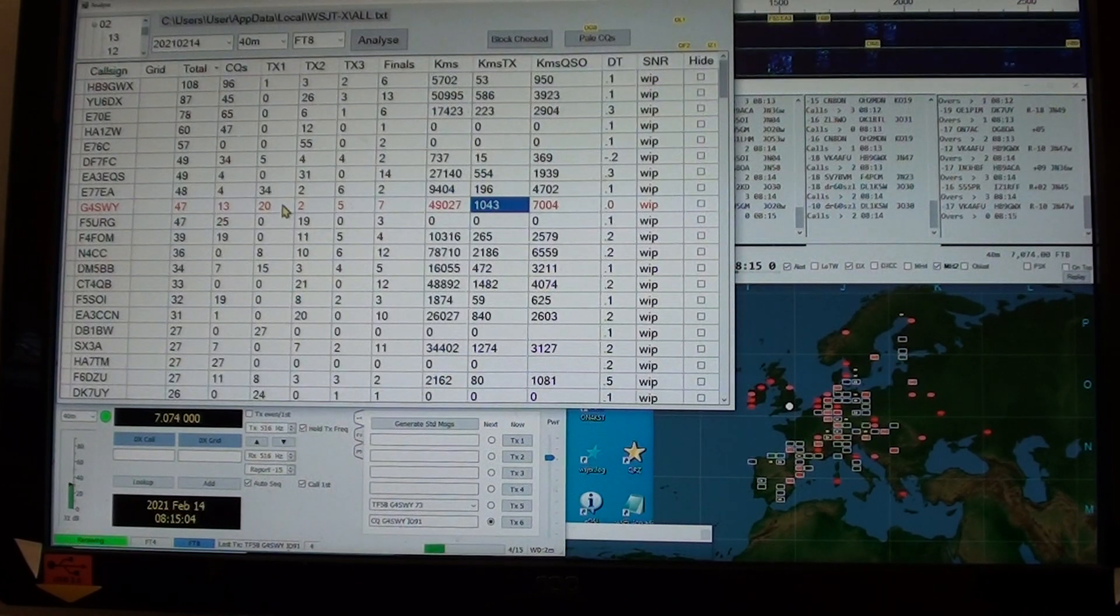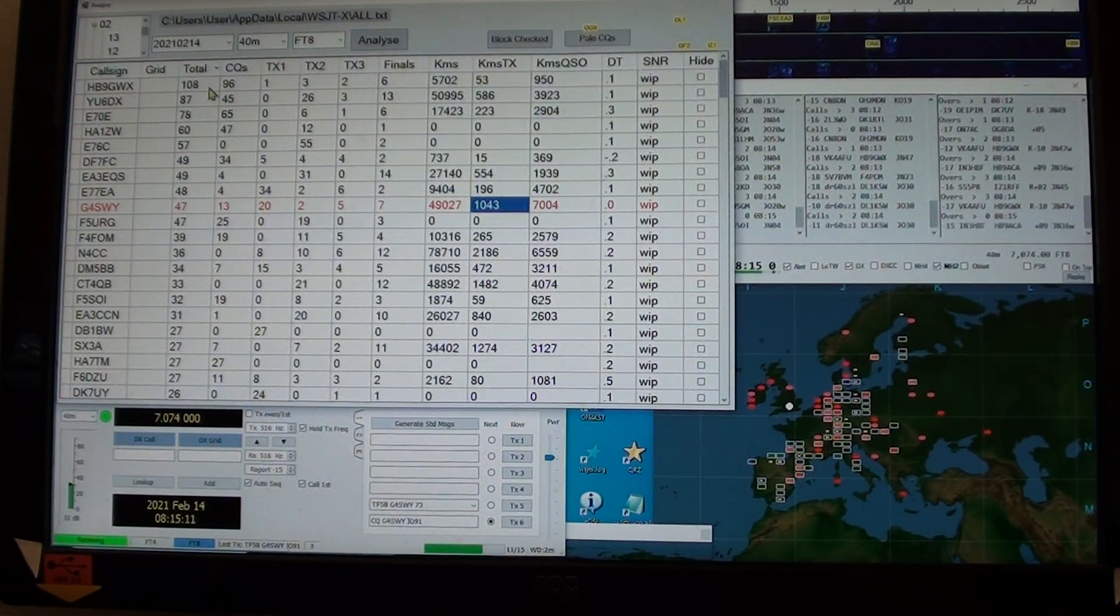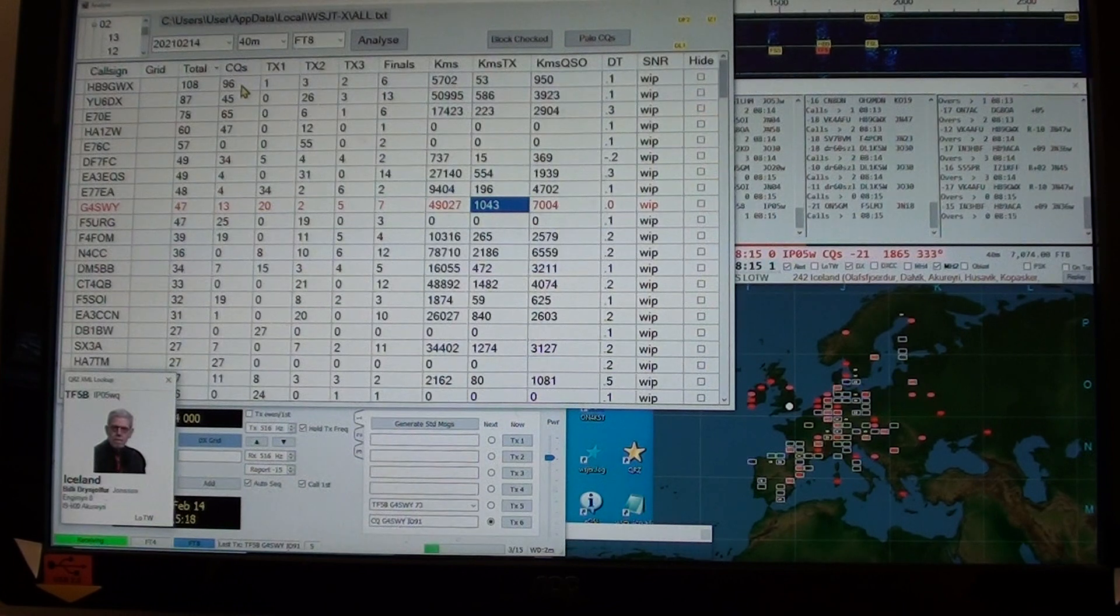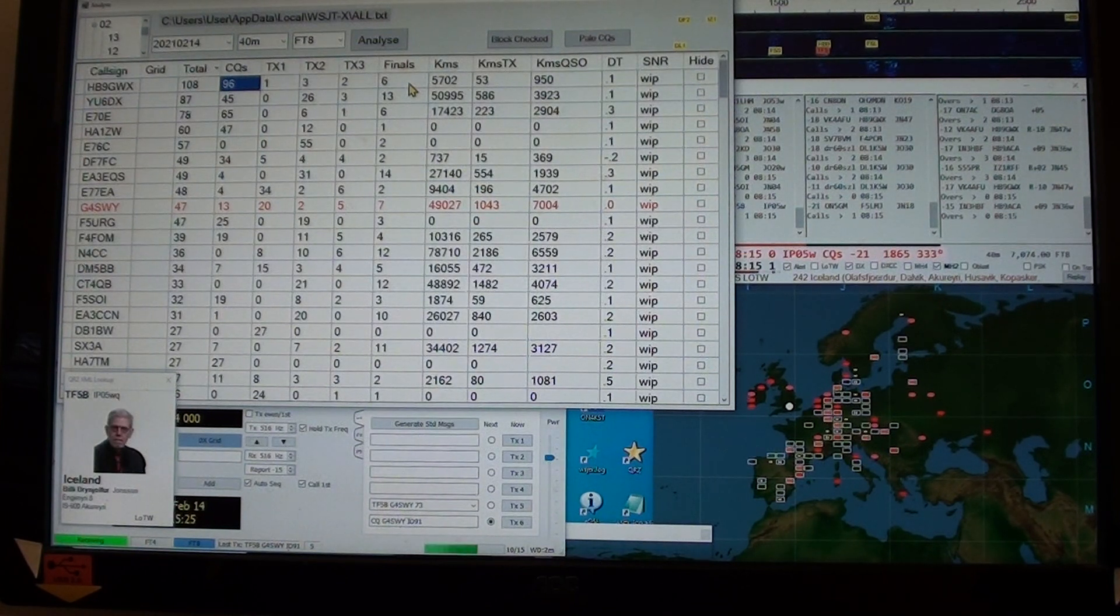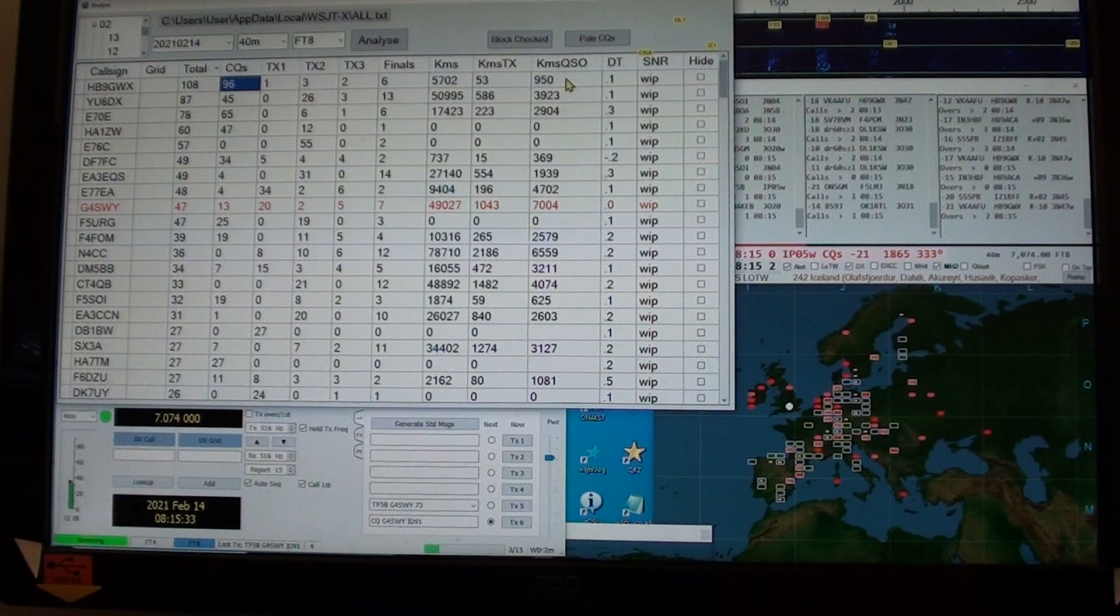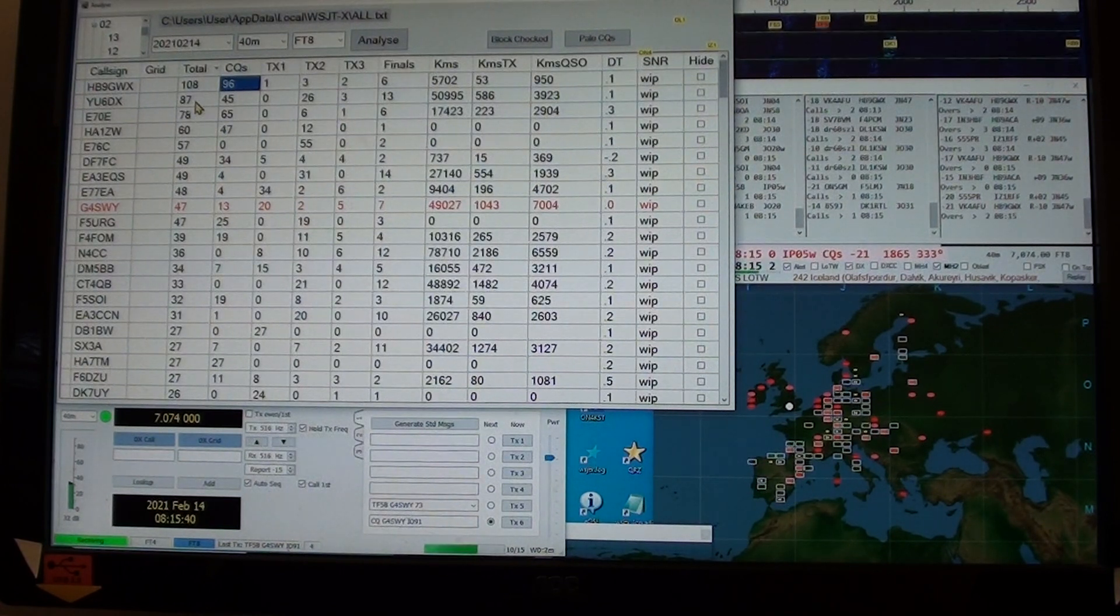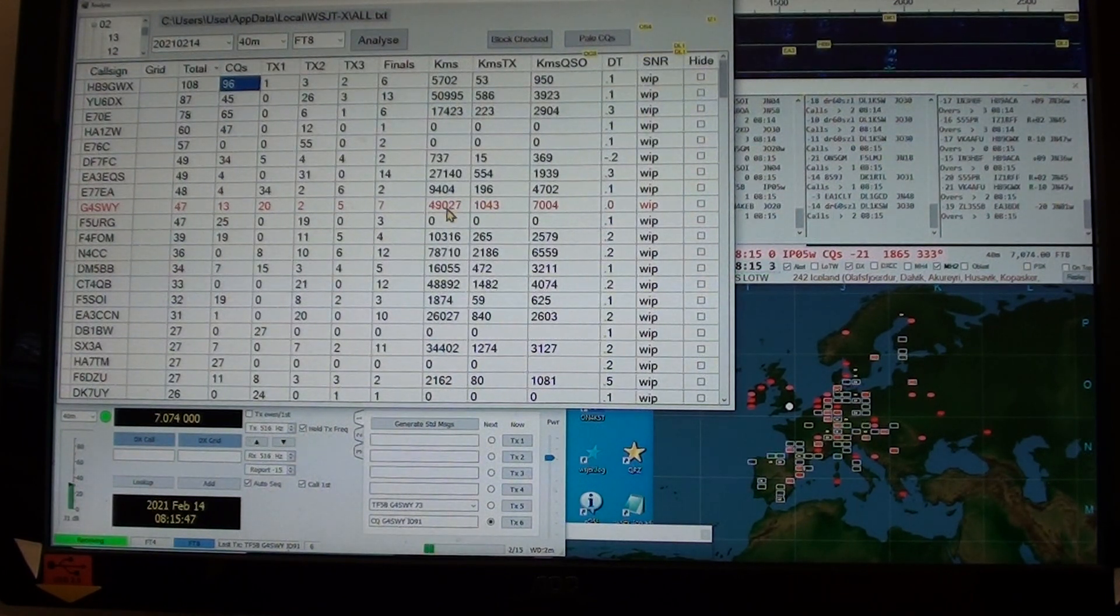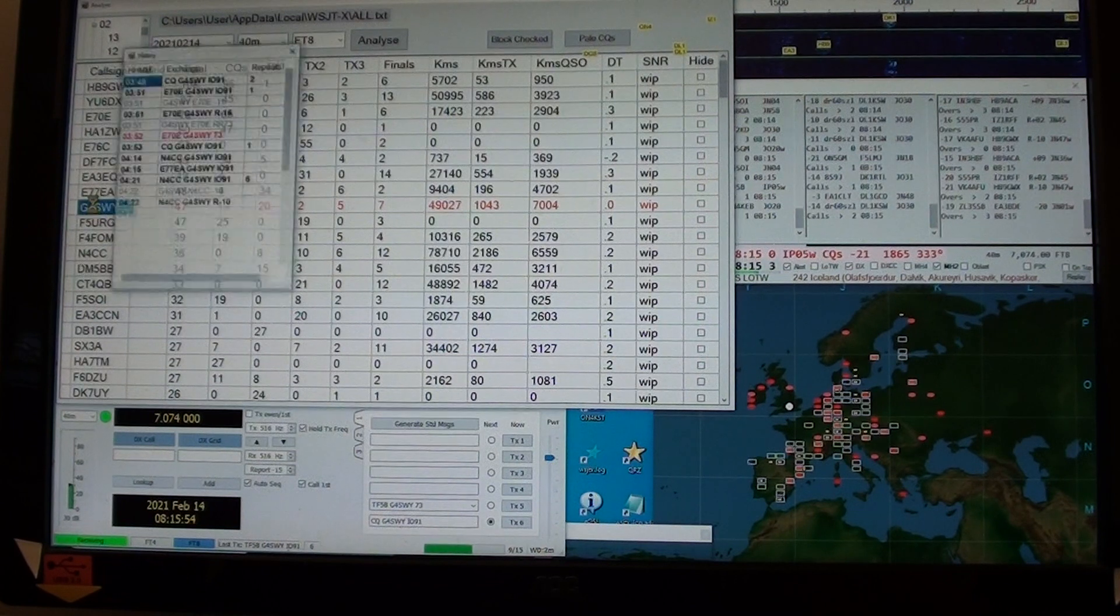I have transmitted 47 packets, 13 of which are CQs, and 20 of which are TX1s. The top performer this morning so far is the Swiss station who has done 96 CQs and has had six-ish finals, and the average distance per QSO is 950.